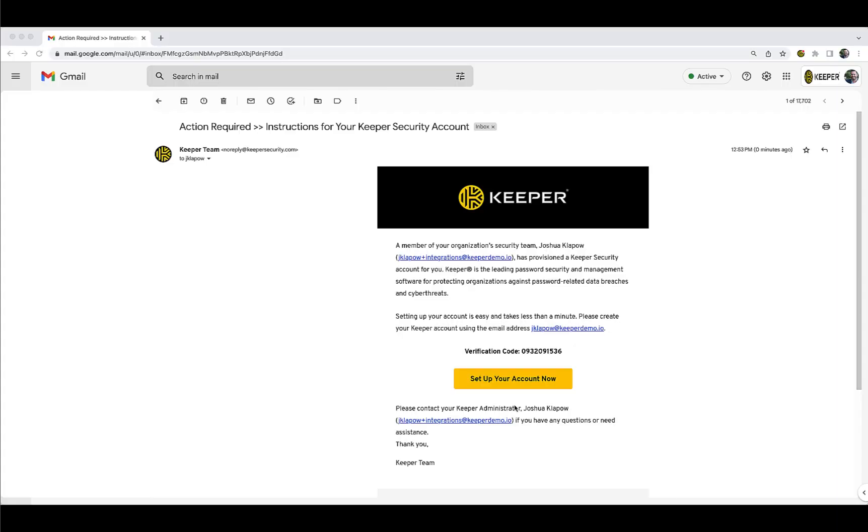You can create and access your Keeper Vault by either logging in directly from Keeper via an email invitation from your Keeper Administrator or from your SSO Provider Dashboard.